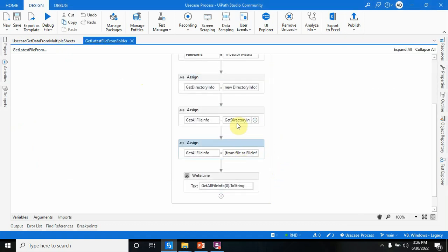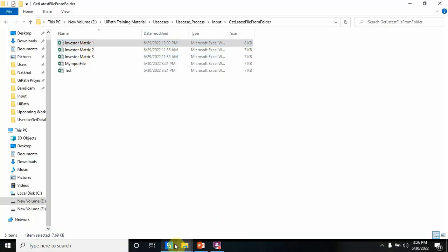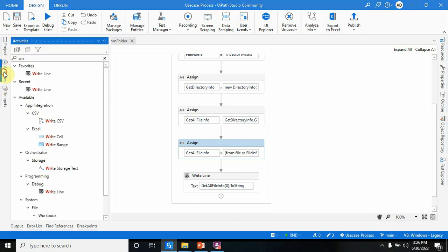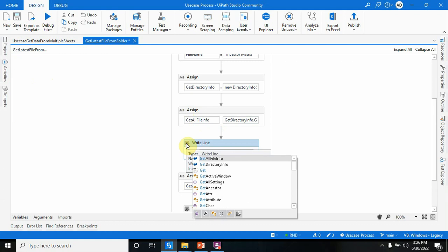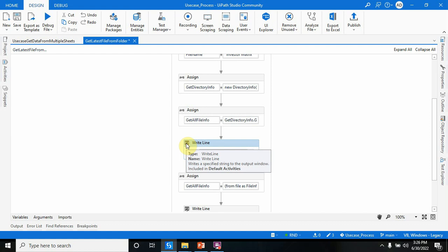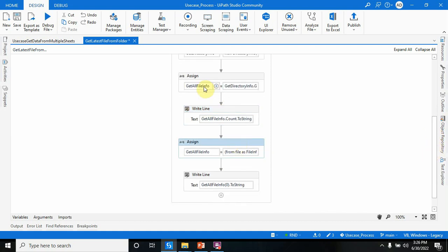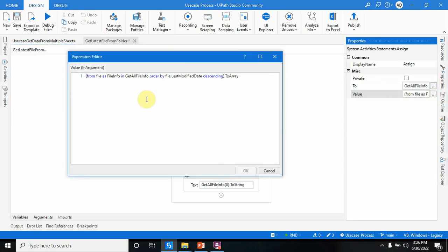Once we have all files in the 'get all file info' array — right now there are three files, so the count is three — I've added a Write Line to check the count. Now I have all the files, but I want the latest one. To do that I'm going to change the order to descending so the latest file comes first.